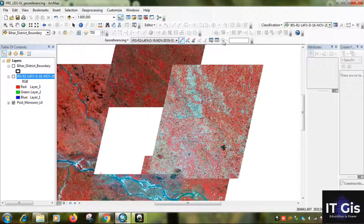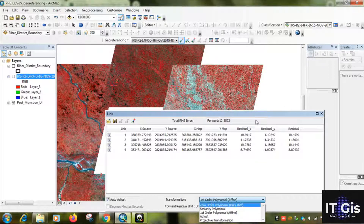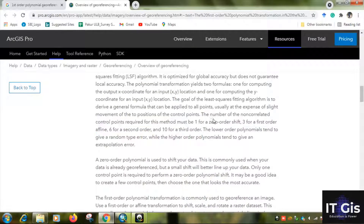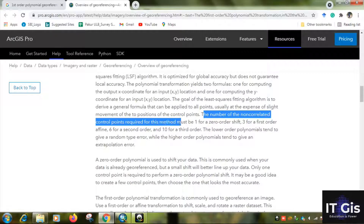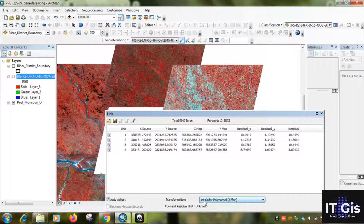Now we have to remember which transformation type to use. For affine transformation — first order polynomial — we need three points. You can see here it is transforming the raster. The number of control points required: one point for zero order shift, three for first order affine, six for second order, and ten for third order. We have taken four points, so it appears as first order polynomial or affine transformation.